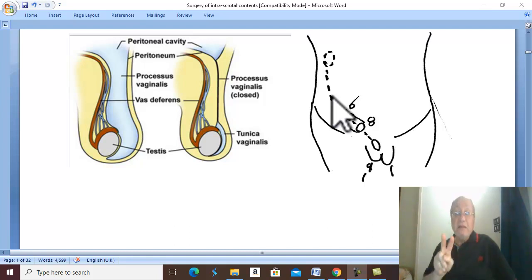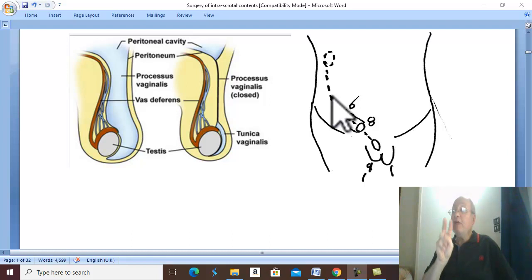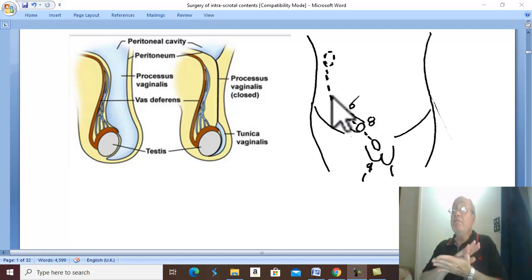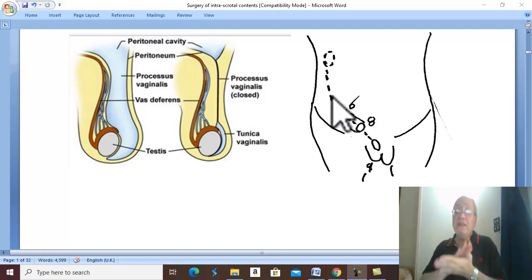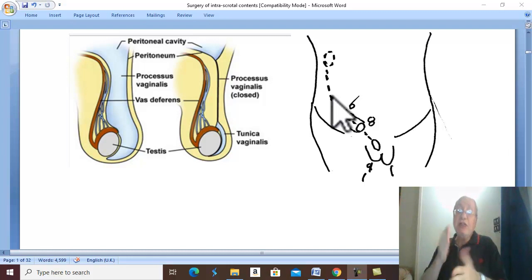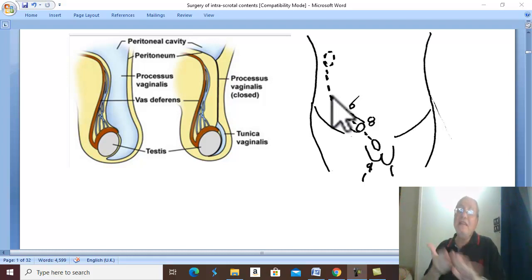In bilateral cases, if the condition is neglected, bilateral destruction of the testes and spermatogenic cells occurs, leading to infertility.